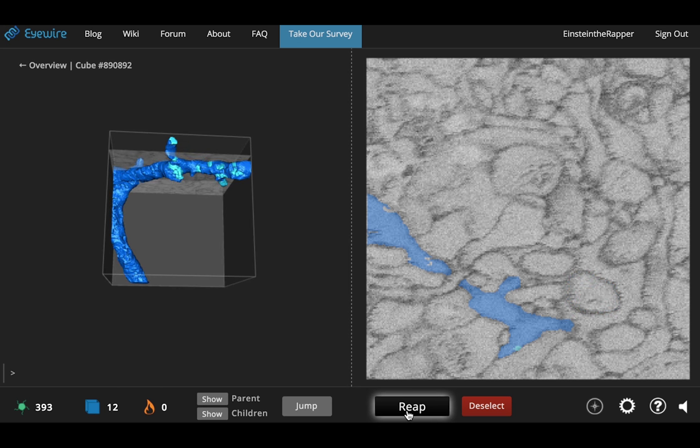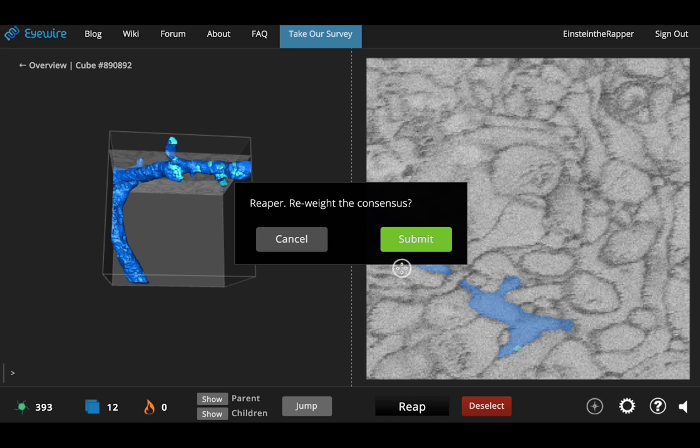You would then go in and hit reap. And when you reap you're going to reweight the consensus. It's a pretty serious action in the game.